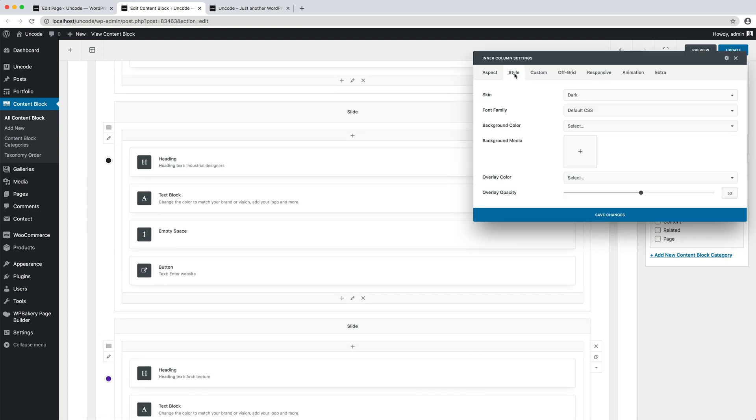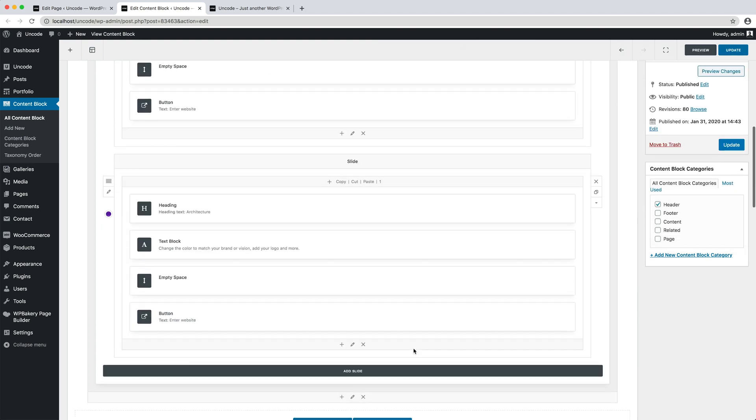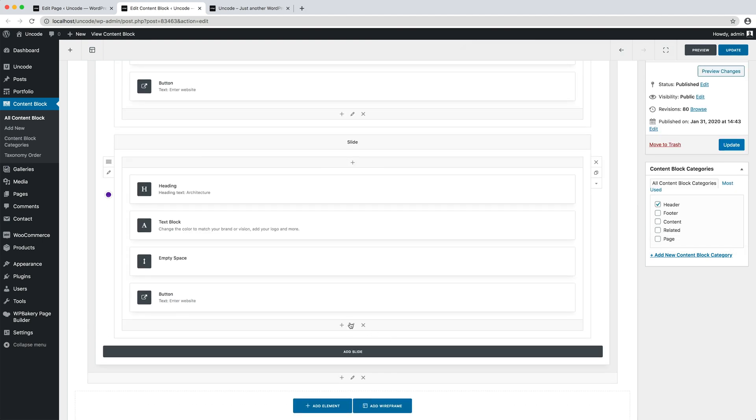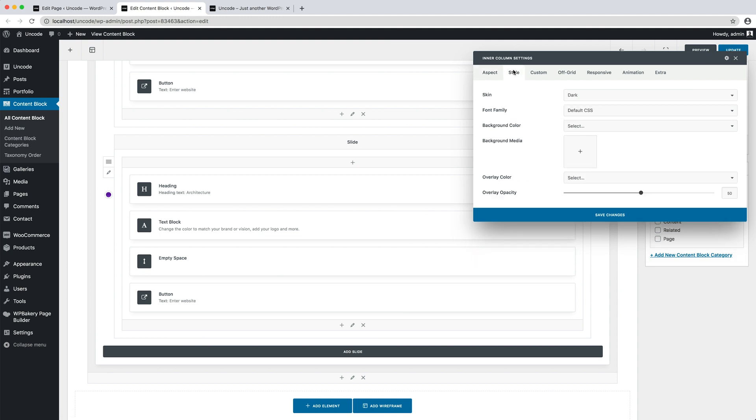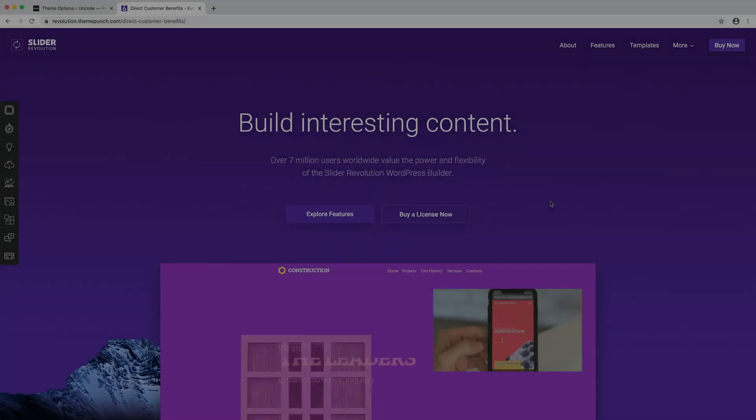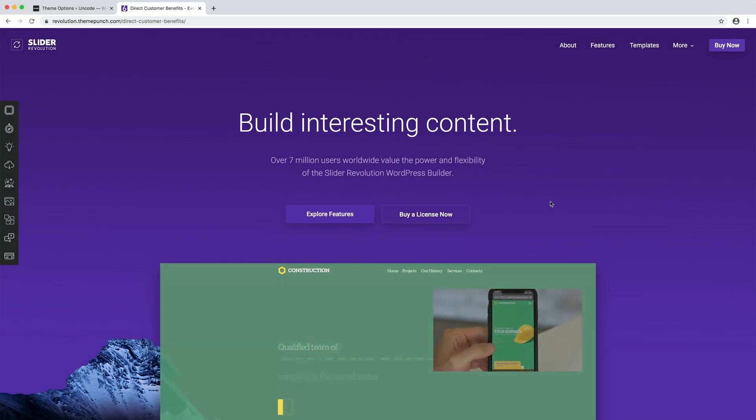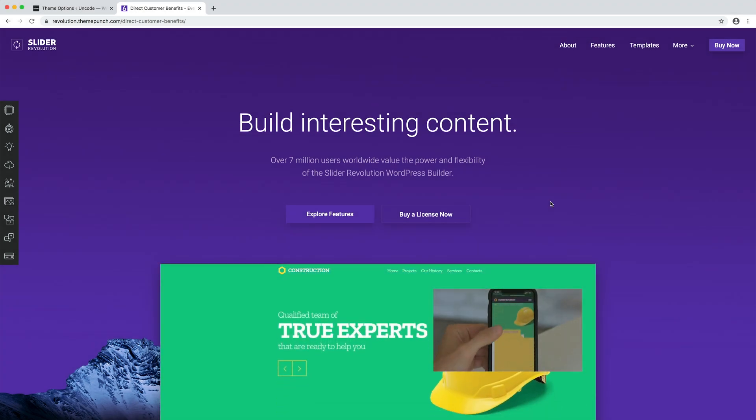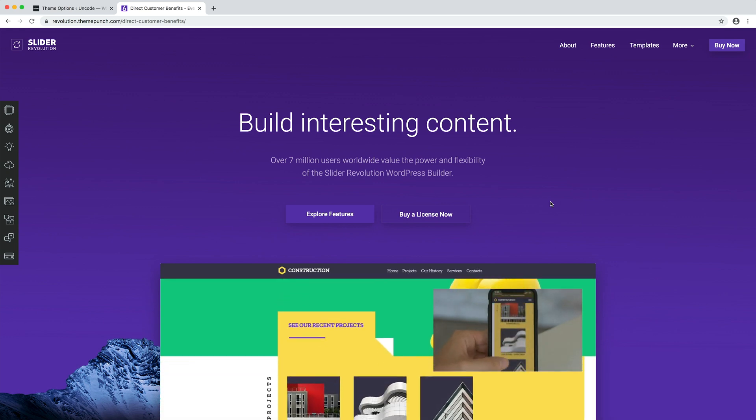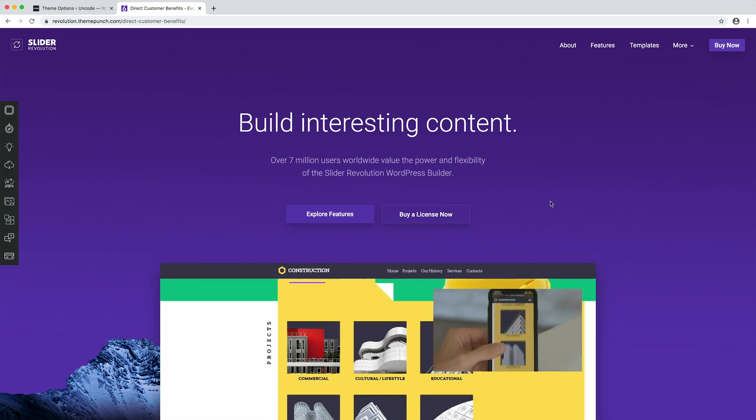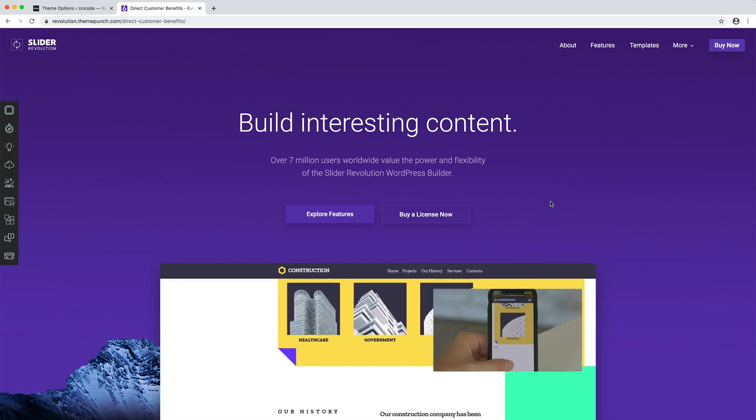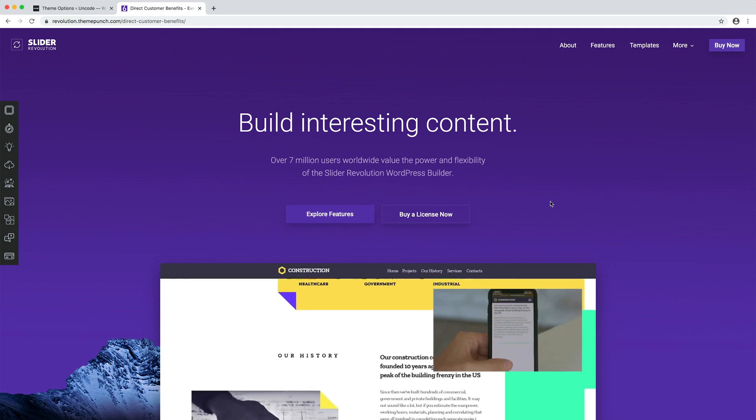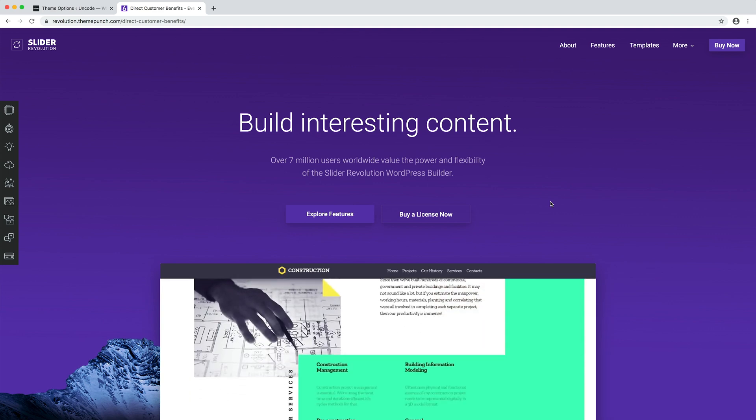If you want more information, you can check the skins or menu transparent video tutorial where we describe this process in detail. Now that we've seen the native methods of Uncode, which are the ones we recommend you to use since they're lightweight and integrated with the theme, we present alternative plugins you can use which are part of the Uncode theme purchase.